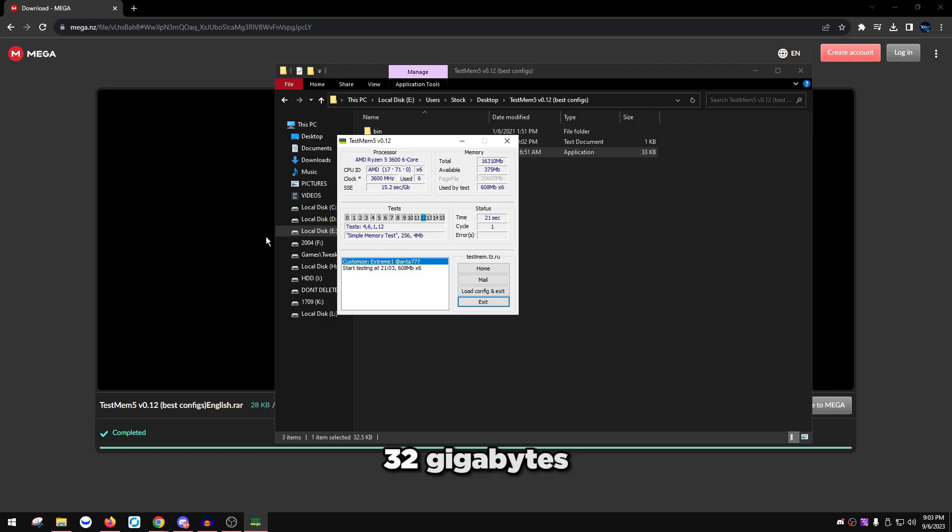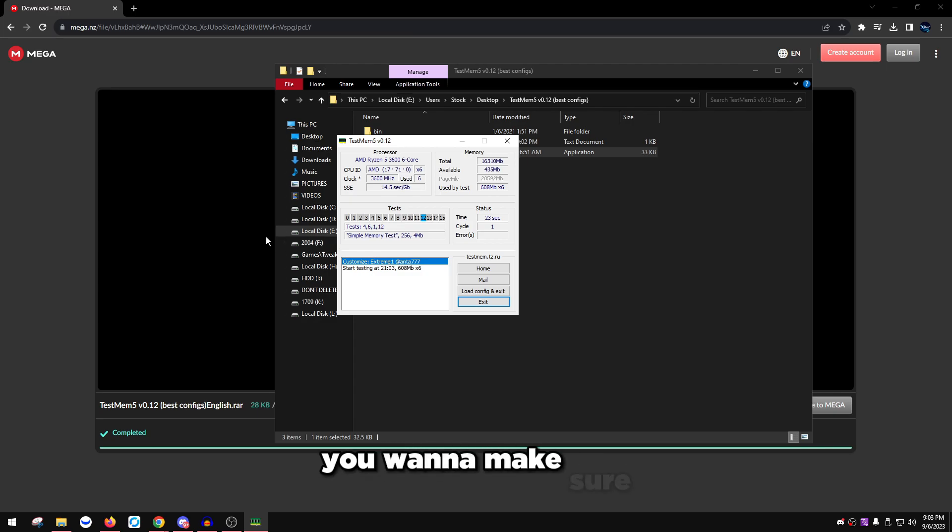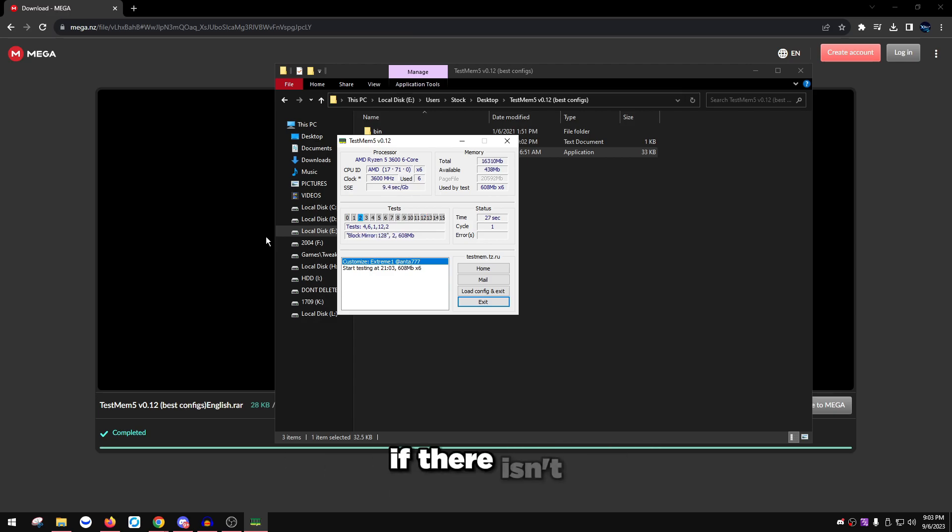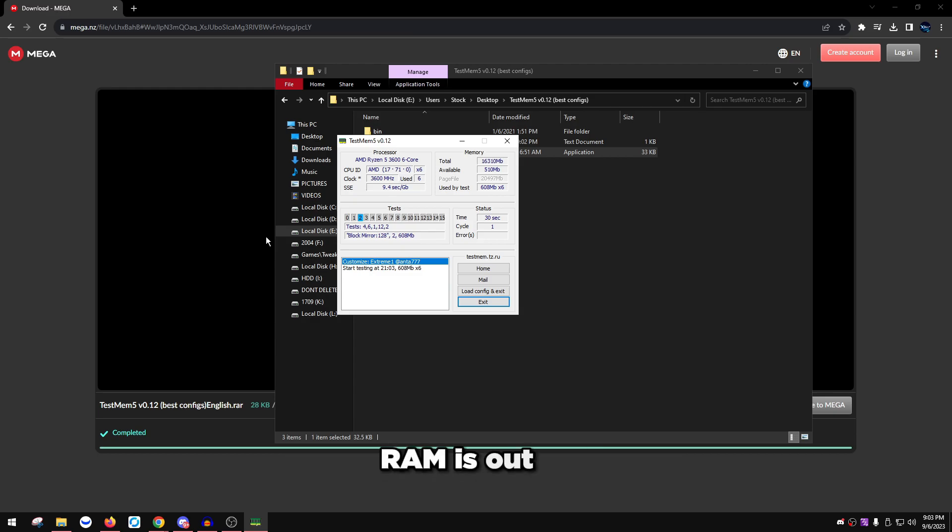If you have 16 gigabytes, it's going to take about two hours or so. 32 gigabytes, obviously higher. 64 gigabytes, even more. You want to make sure you can run this overnight. Make sure there's no errors on XMP.